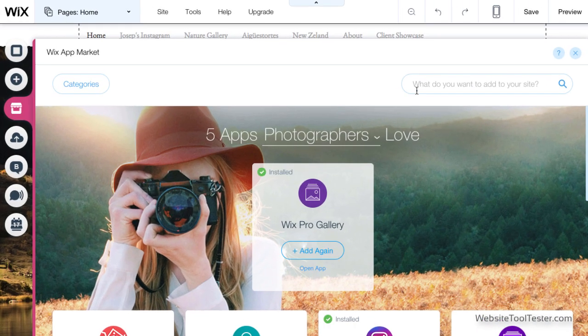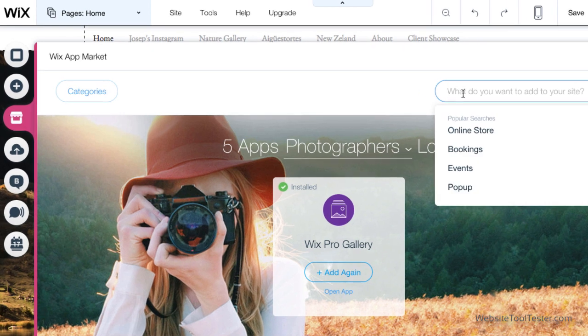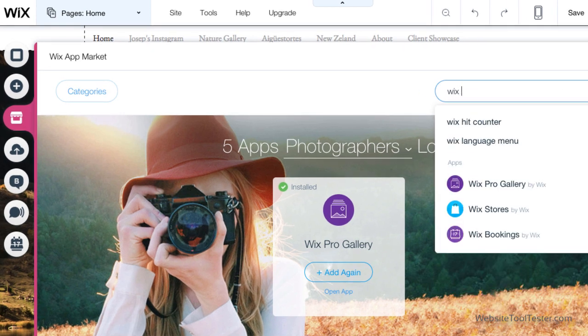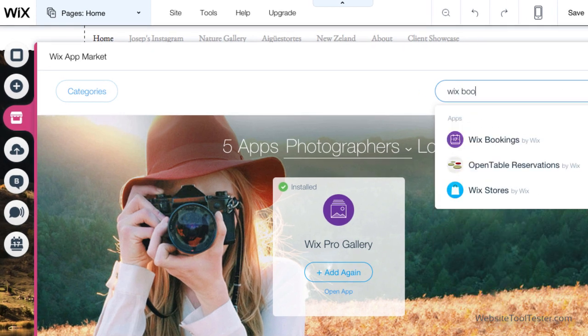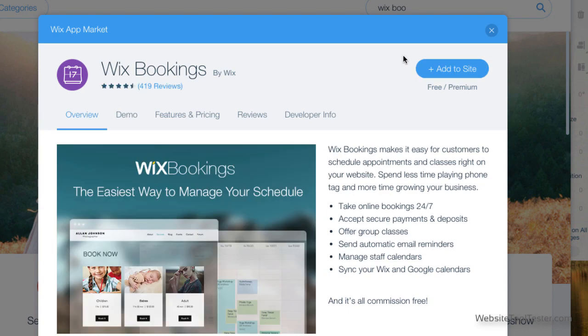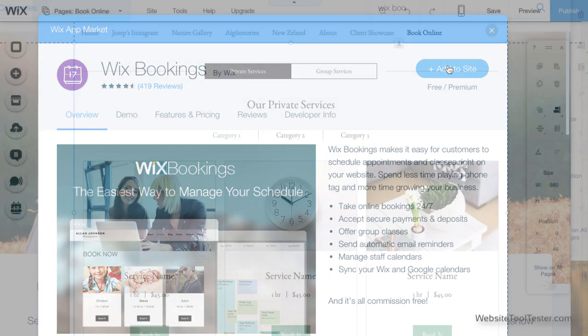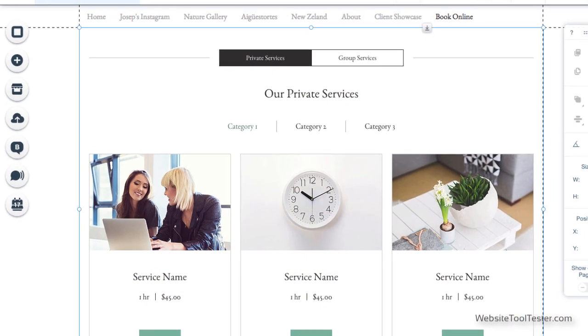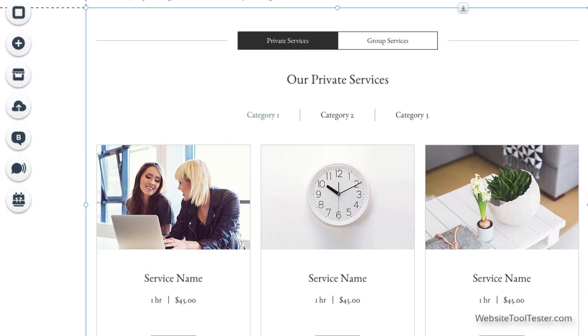Another great tool is the Wix Bookings app. This lets online visitors pick a date to book you for your next photoshoot. You can check our dedicated video on how to make full use of this great app.